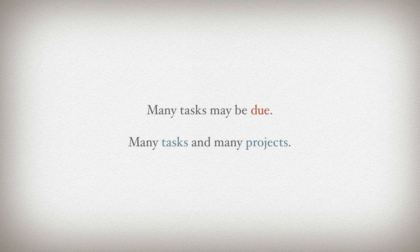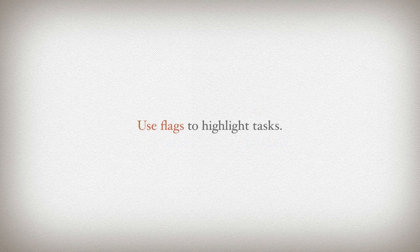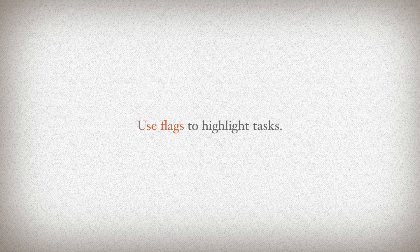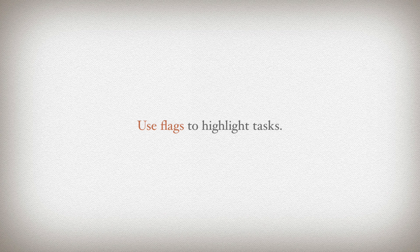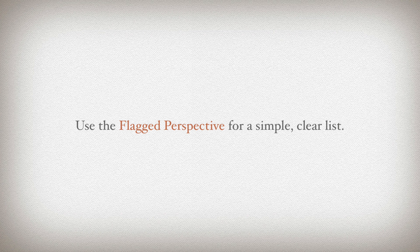One way we can do that is using flags. Our flagged perspective is simple but very useful. From any point in our system, whether that's in our inbox, projects, tags, forecast view, or as we'll see in our review section too, we can flag a task. Then when we're ready, we can go see only those tasks that we have flagged and keep a clean list of what we have in mind to do for the moment.